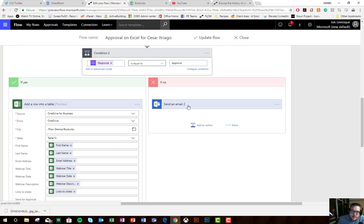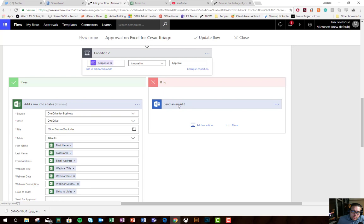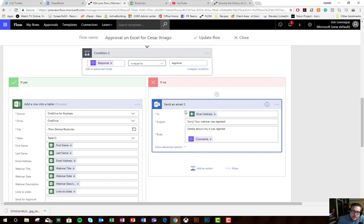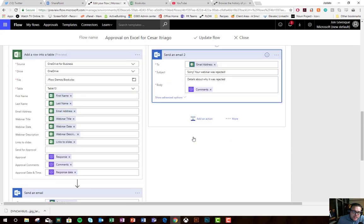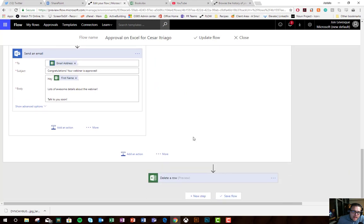Then I say if the response is not equal to approve, go ahead and send an email to the person saying, sorry, it was rejected with the comments of why.